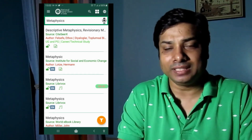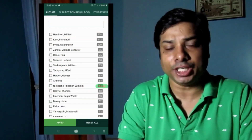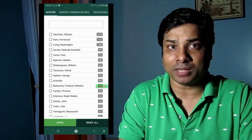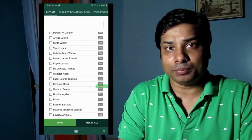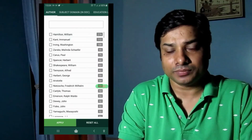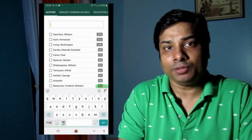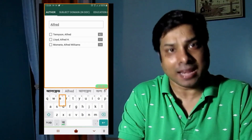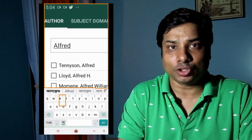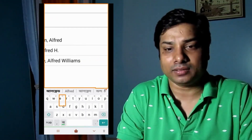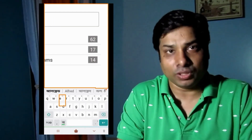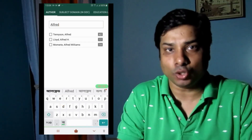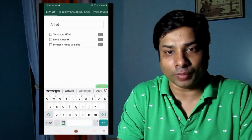Let's see what filter techniques are available. The first filter is by author. If you are browsing particular content and several authors appear in the retrieved results, you can type the author's name in the search box. For example, I am writing 'Alfred' and it will show you the results for Alfred, narrowing down the search result. Then there is also a subject domain filter.